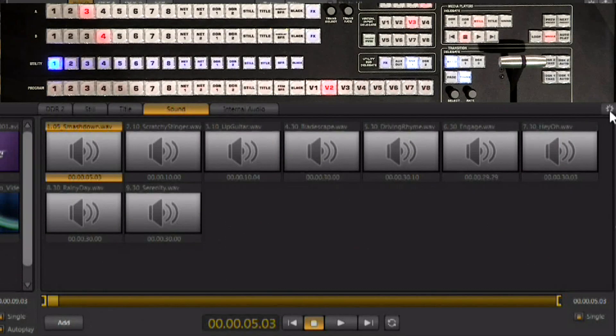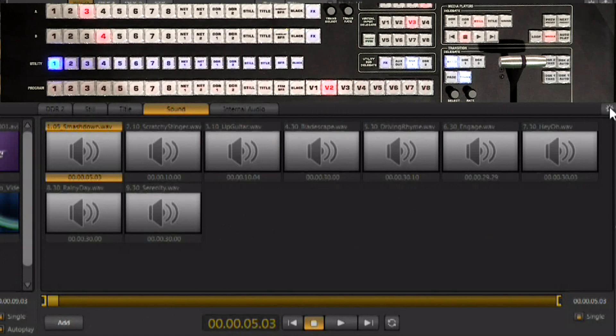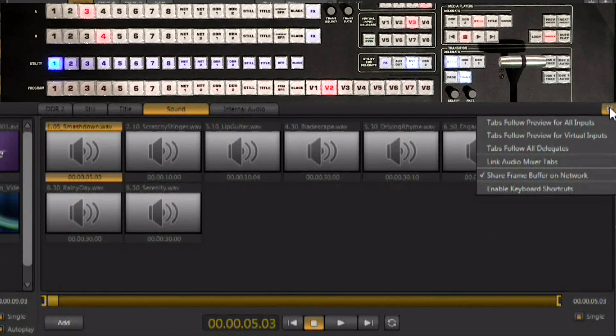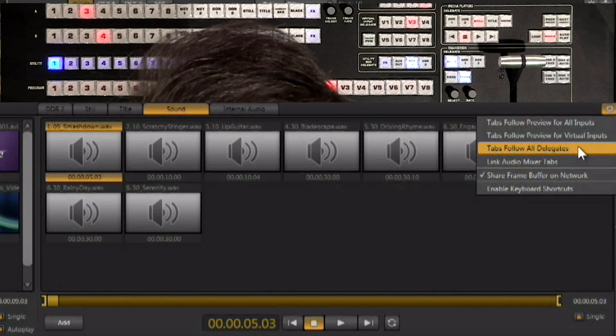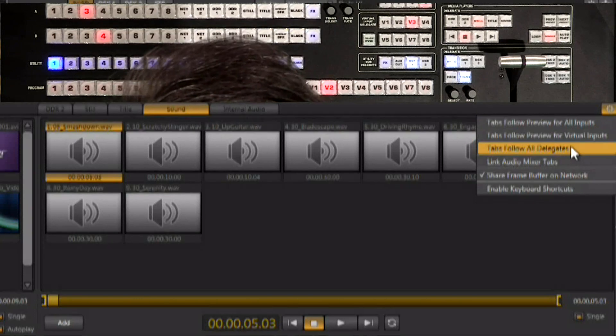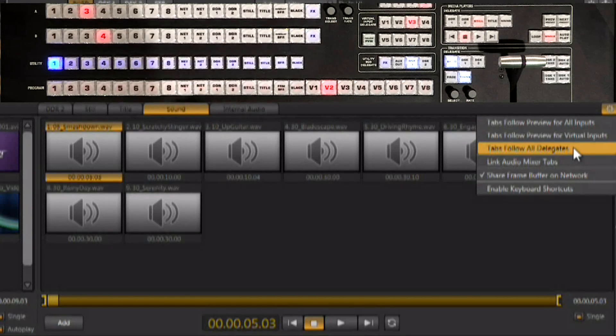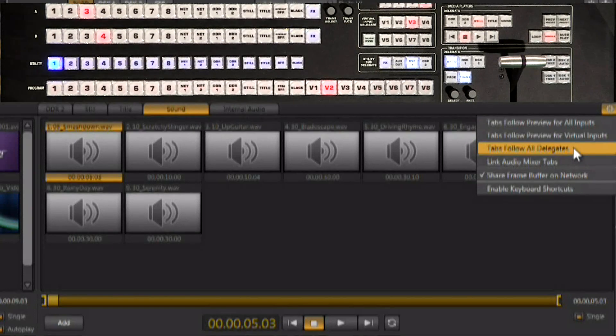Again, that's by using this little gear right over here in the upper right hand corner of that modular tab area, and there is an area that says tabs follow all delegates.